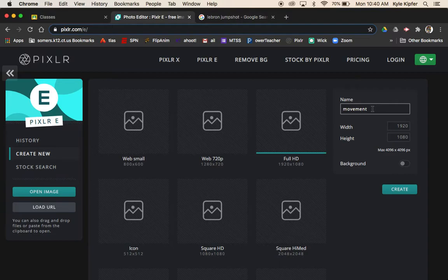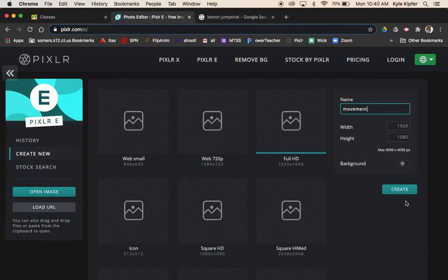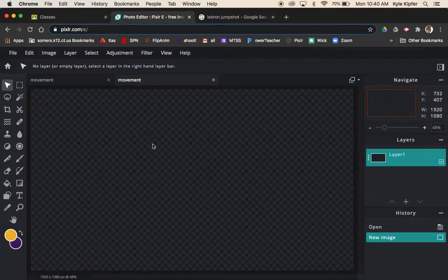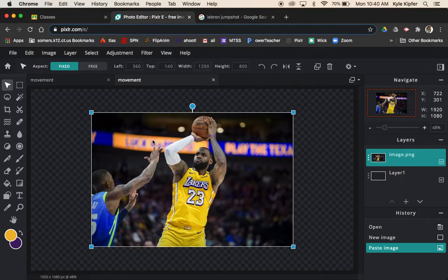We'll choose Full HD, type in 'movement' as our title for this project, and then hit create.